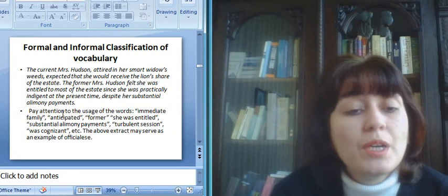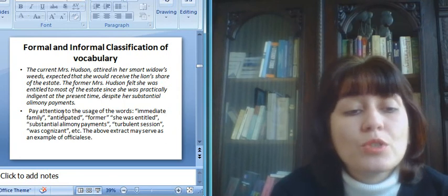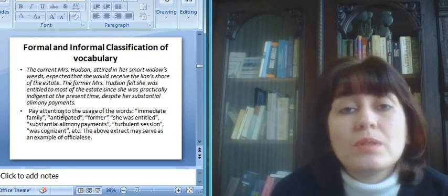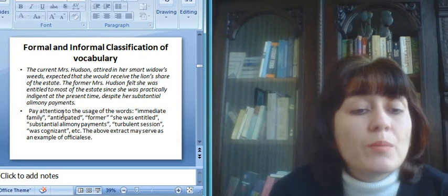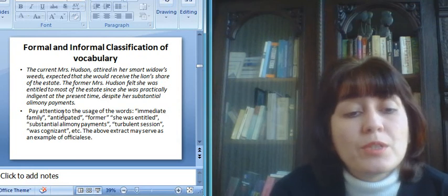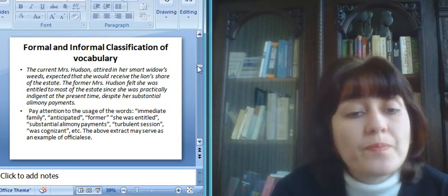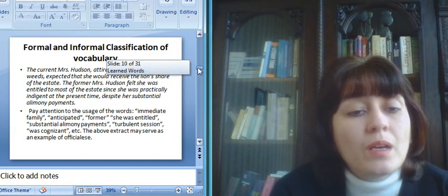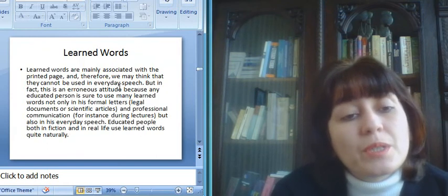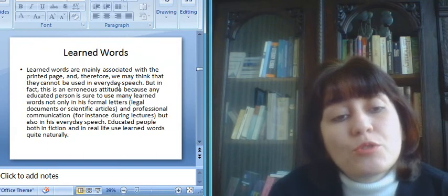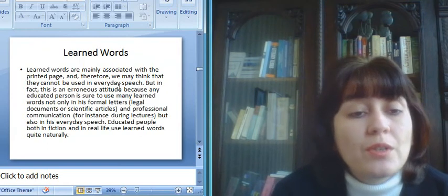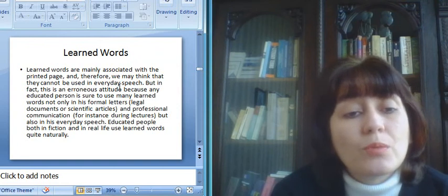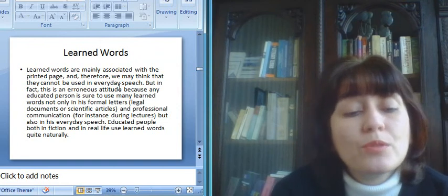Now pay attention to the usage of the words immediate family, anticipated, former, she was entitled, substantial alimony payments, turbulent session, was cognizant, etc. The above extract may serve as an example of officialese.